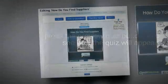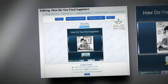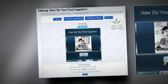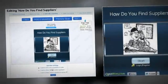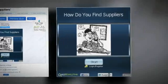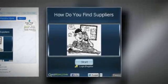When you are done creating, or even in the middle, simply press the preview button and see how the quiz will appear worldwide.